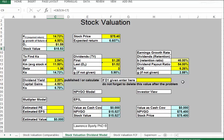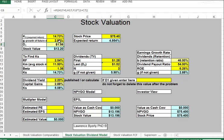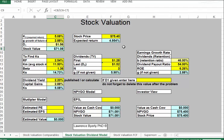That's essentially how the stock valuation model works: compare the stock value to the stock price. In this case, the price well exceeds the stock value. Using the lower growth rate of 2.88% and a lower cost of capital of 5.08% gets us closer to $71 — a number that's at least nearer to the actual stock price.